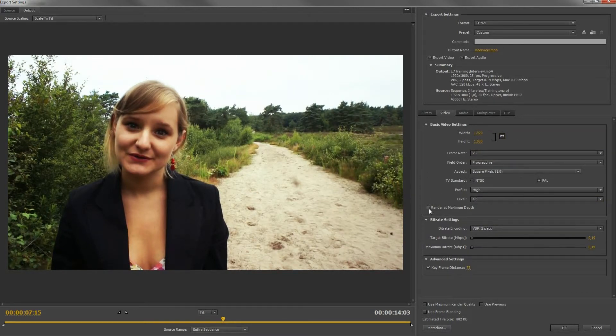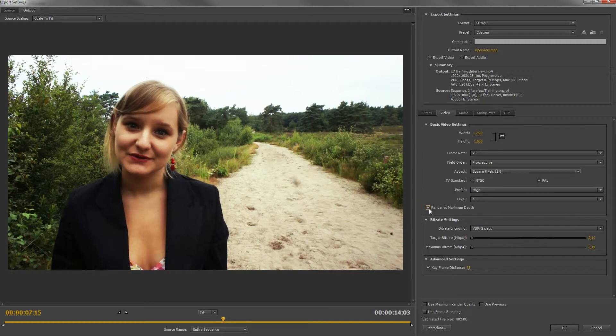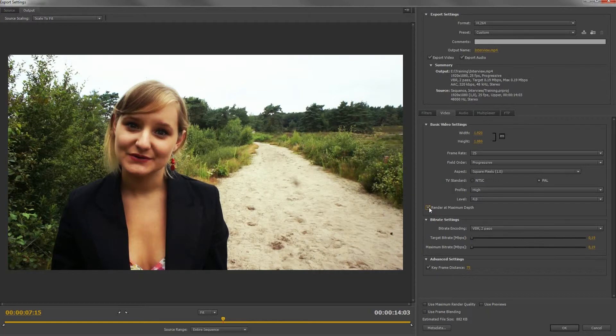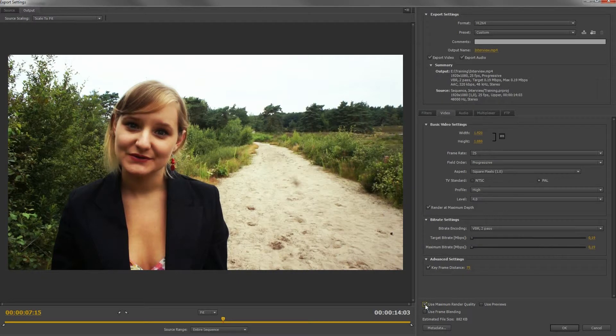Check render at maximum depth if you have a fast computer. This slightly increases the video quality without having a bigger file. Same thing goes for the checkbox down below, but the render time will take longer.